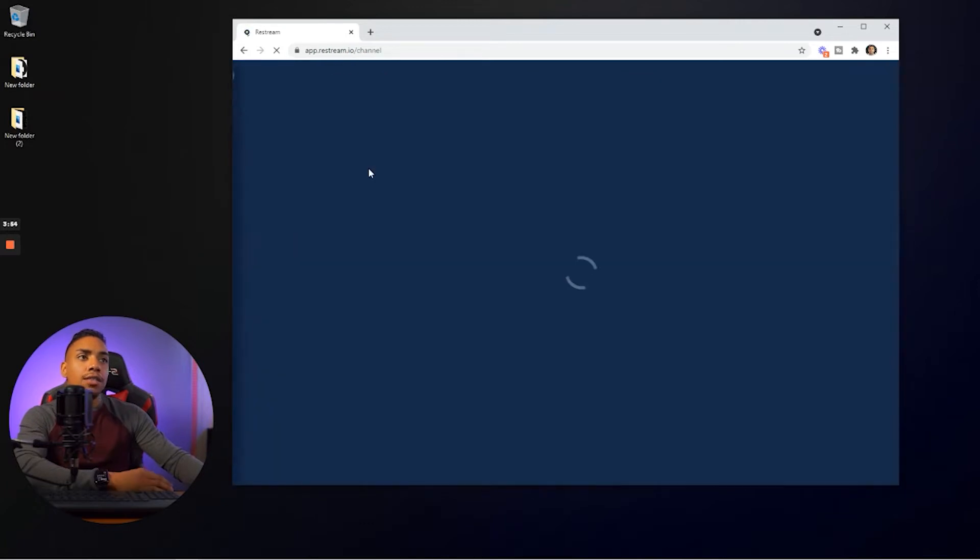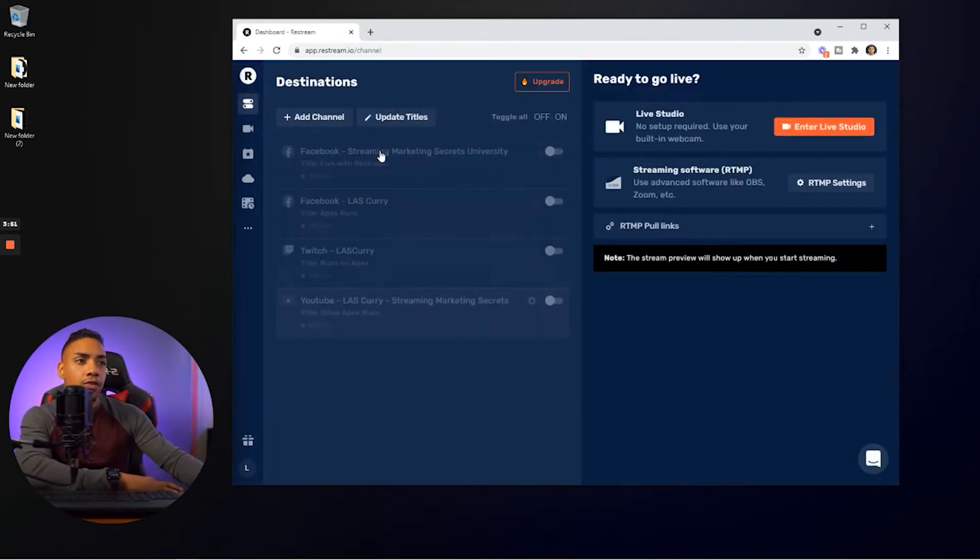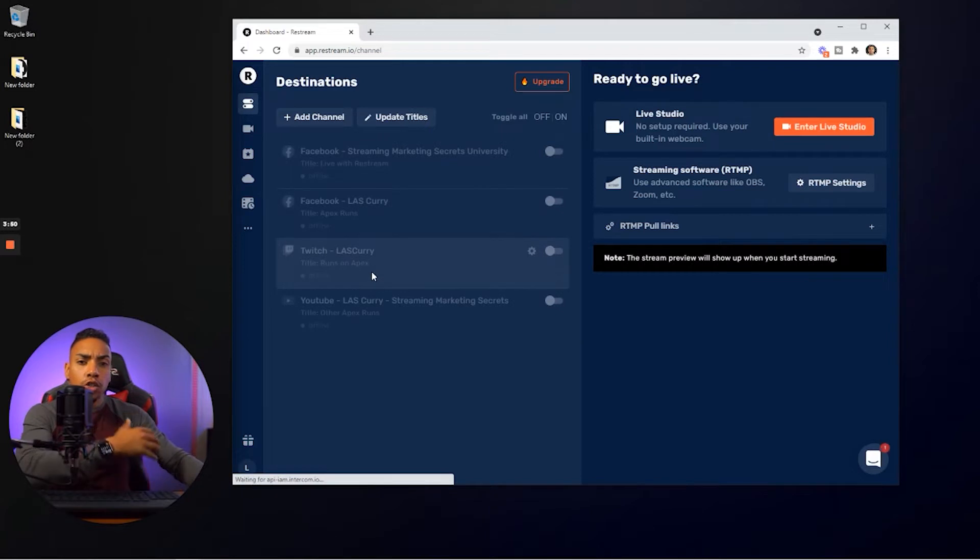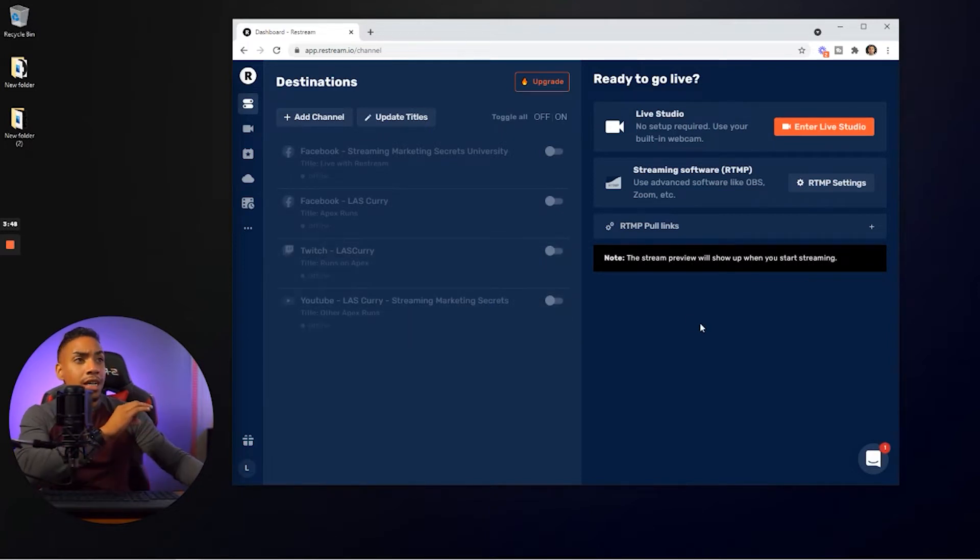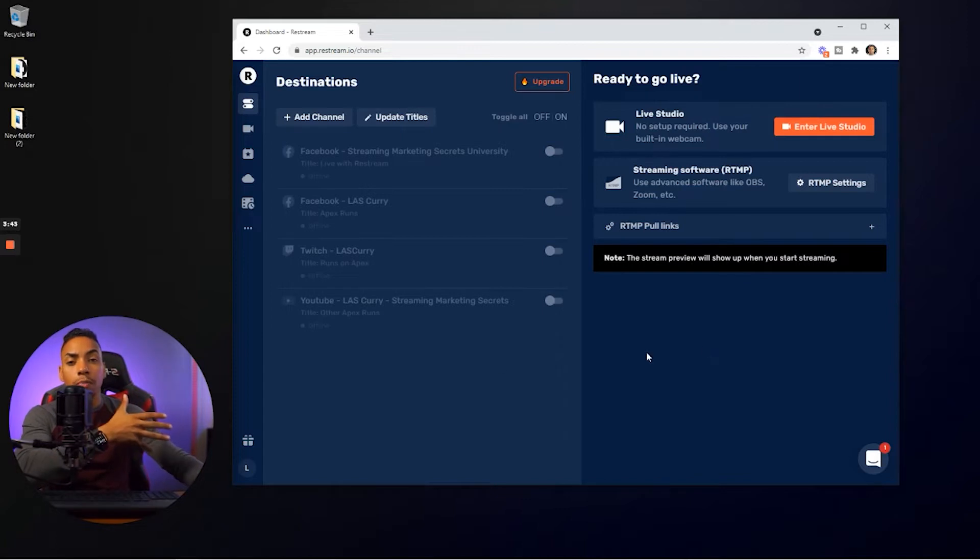So once you've added them all in there, you're going to see this dashboard, just like this. You're going to see all the channels here. So what we want to do now is connect restream to OBS. So that way, you know, to push our stream out to these other platforms.